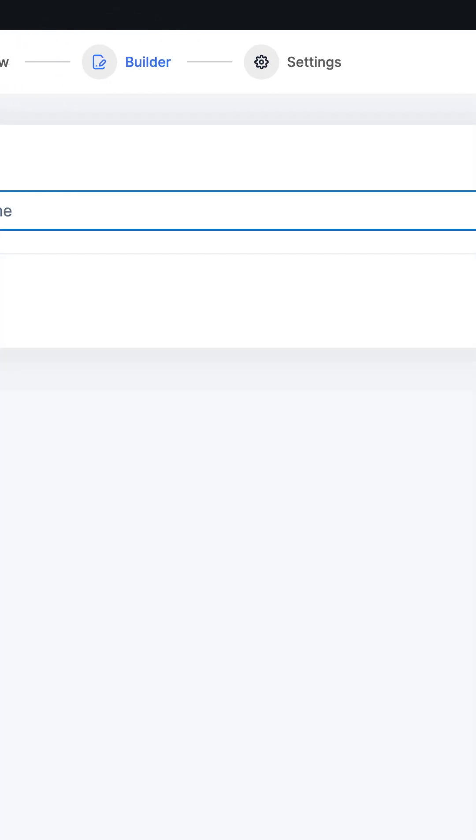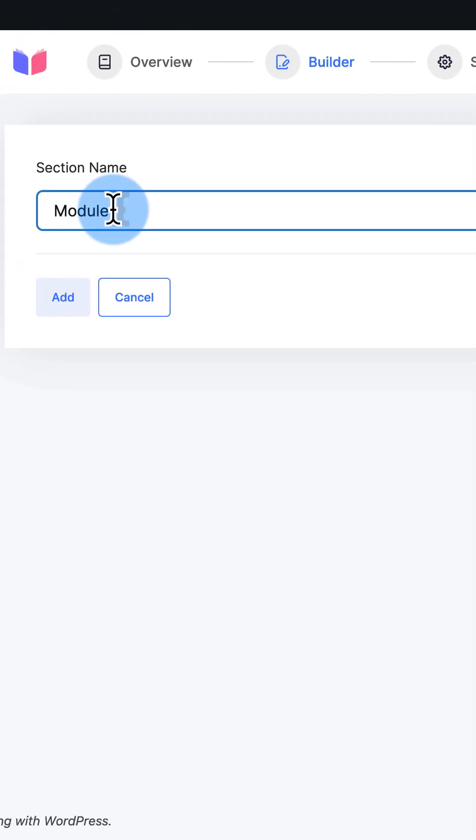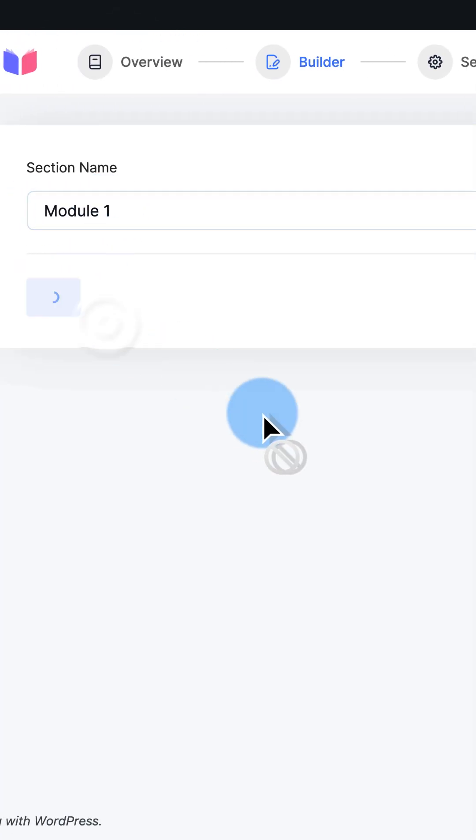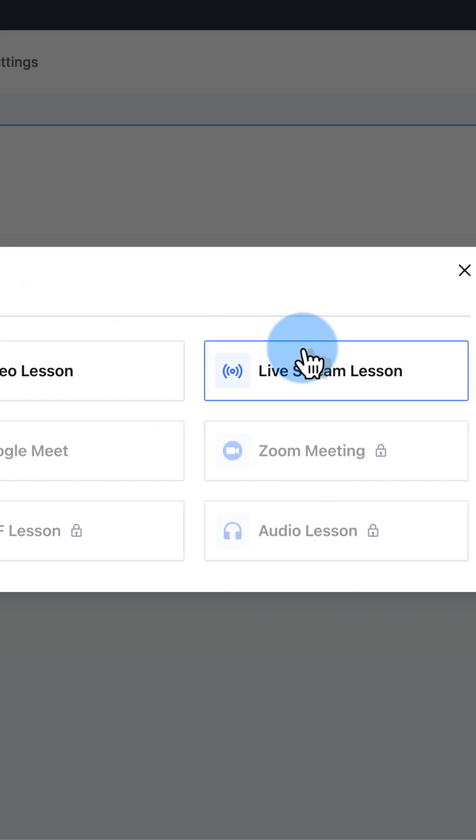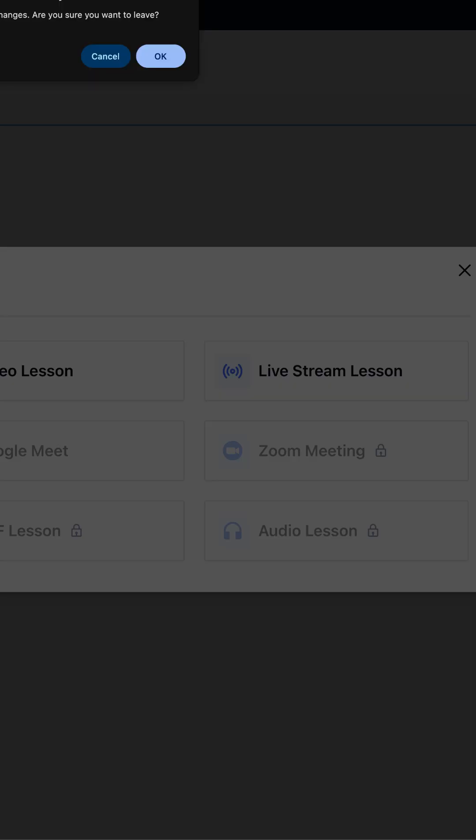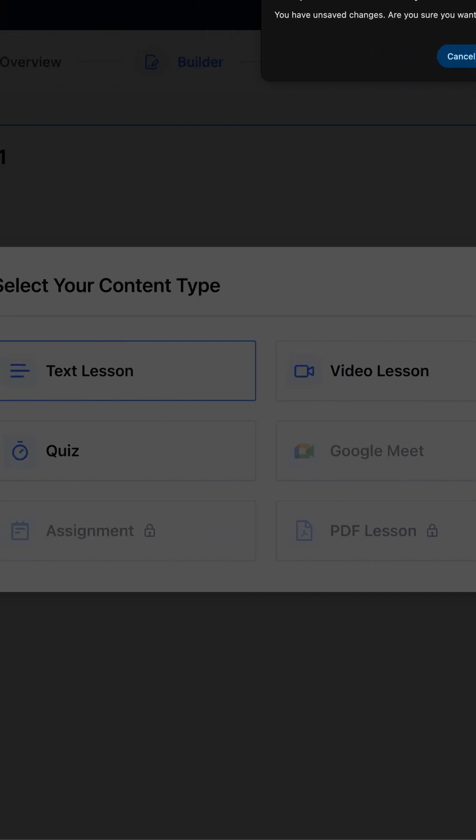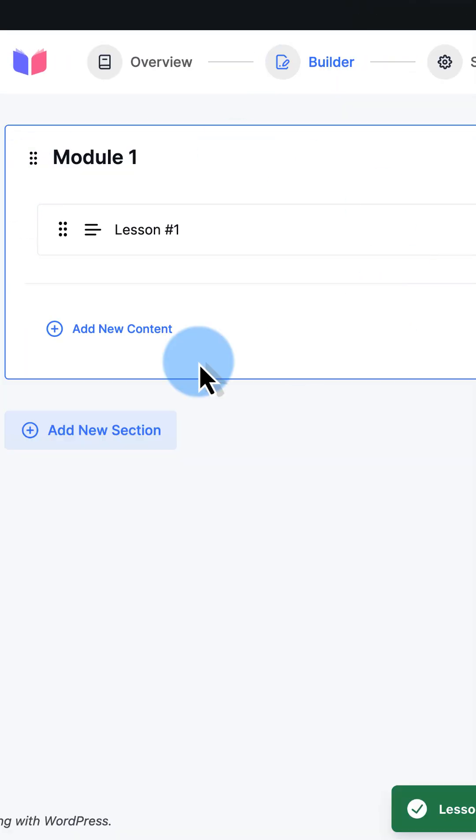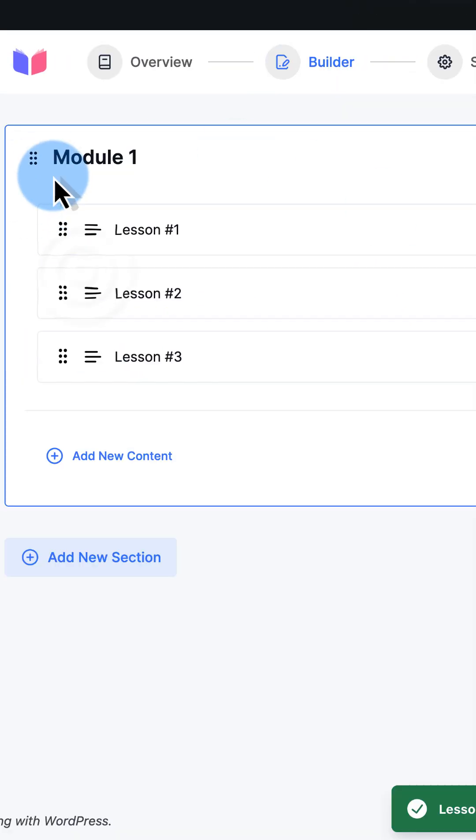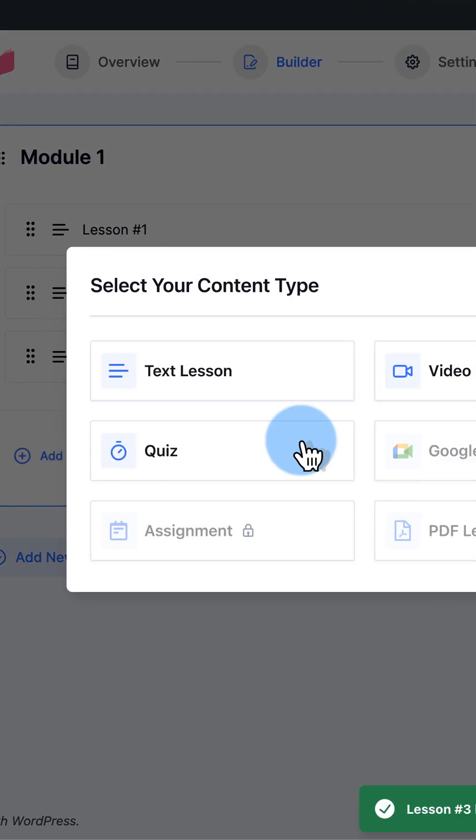Add a new section, give it a name. This will be module one. You can add different lesson types. I'm going to choose text lesson. You can add as many as you want, you can add more sections, you can add quizzes.